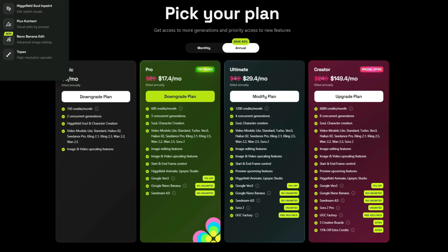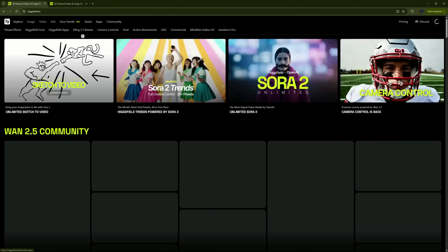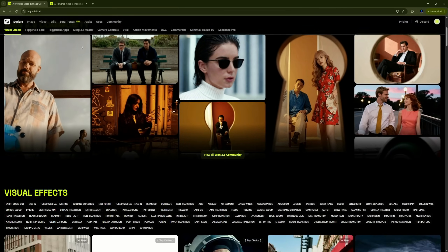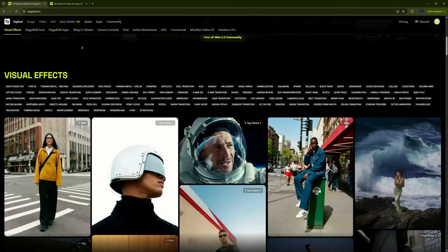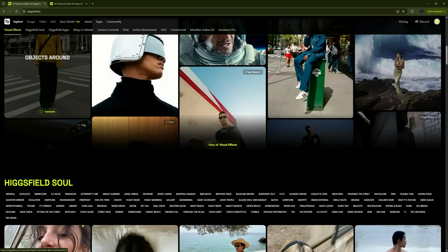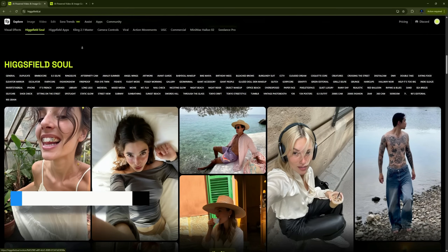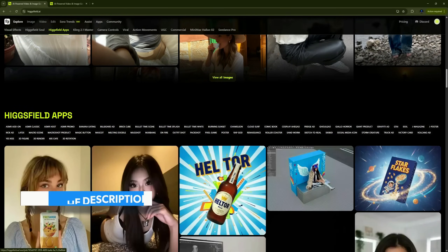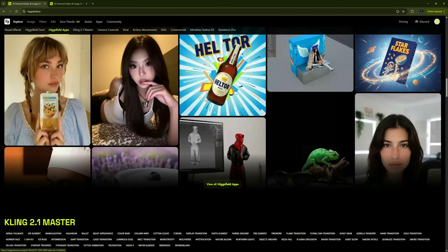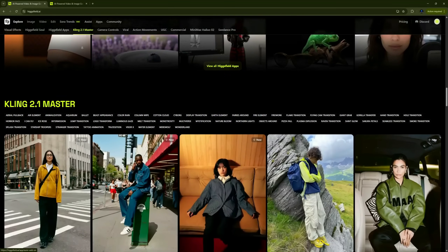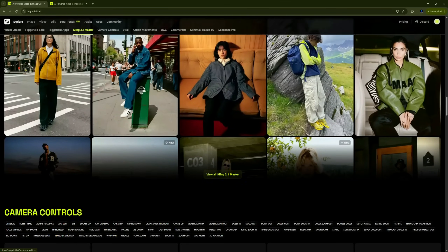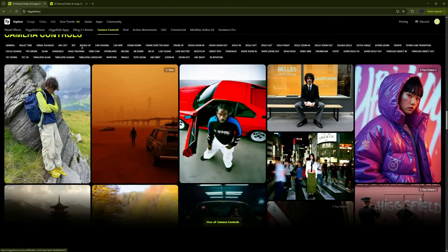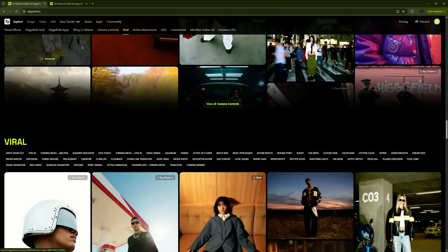That's the complete breakdown of Higgs Field AI and Google's VO 3.1 — a next-level video generation system that brings cinematic quality right to your screen. Whether you're a creator, marketer, or filmmaker, this tool can save you hours of production time while giving you studio-grade visuals. If you found this video helpful, make sure to hit like, subscribe, and drop your thoughts in the comments — I'll be replying to as many as I can.